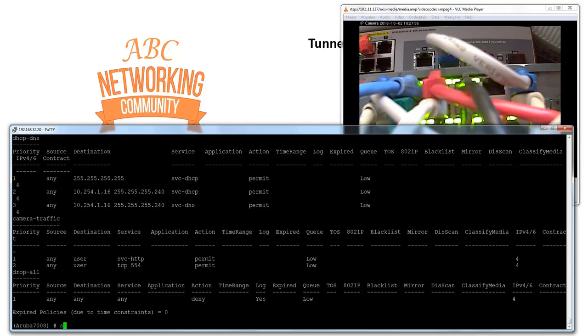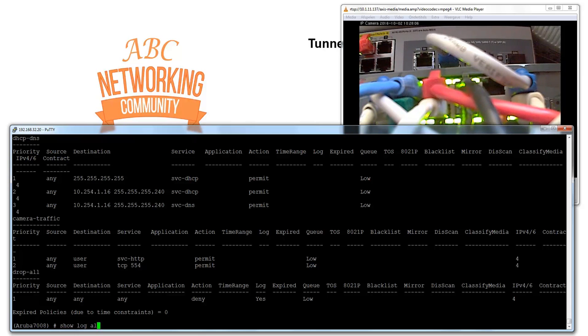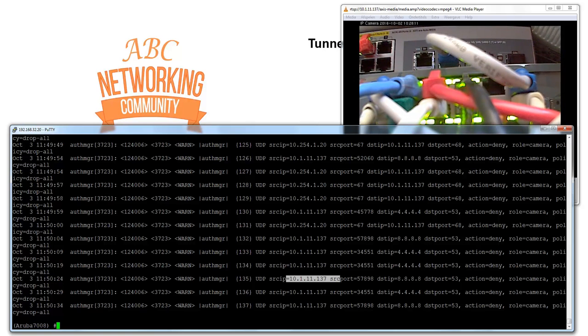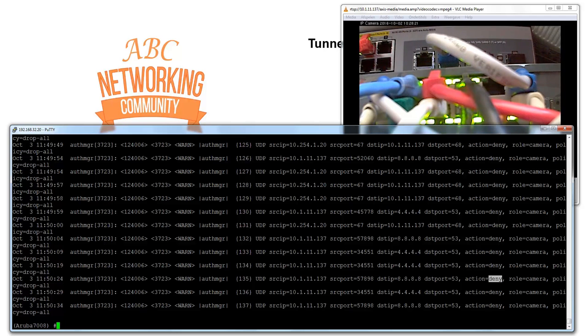What we can also see now is if we check the logs on the firewall. So I put some firewall logging here on all rejected traffic. So if we do a show log all 20, what we can see is that my IP camera is trying to reach the Google DNS server and that is denied because I only allowed traffic DNS to my own system. So this might be a misconfiguration but at least it shows that it isn't allowed to the internet.